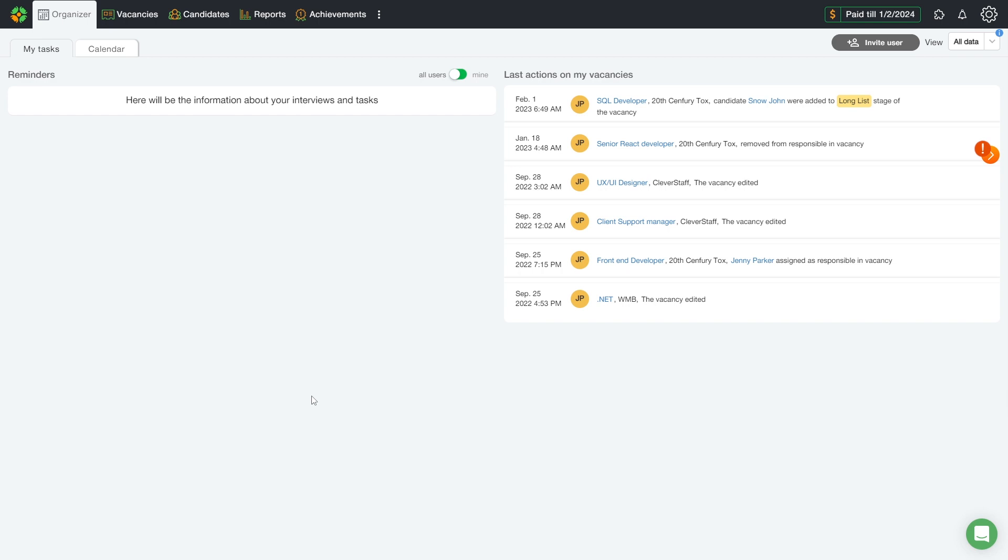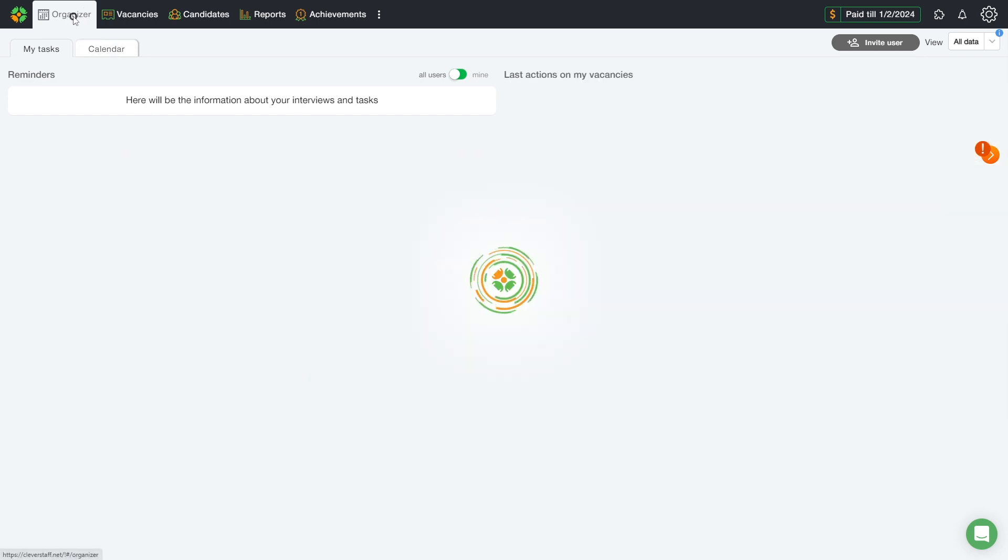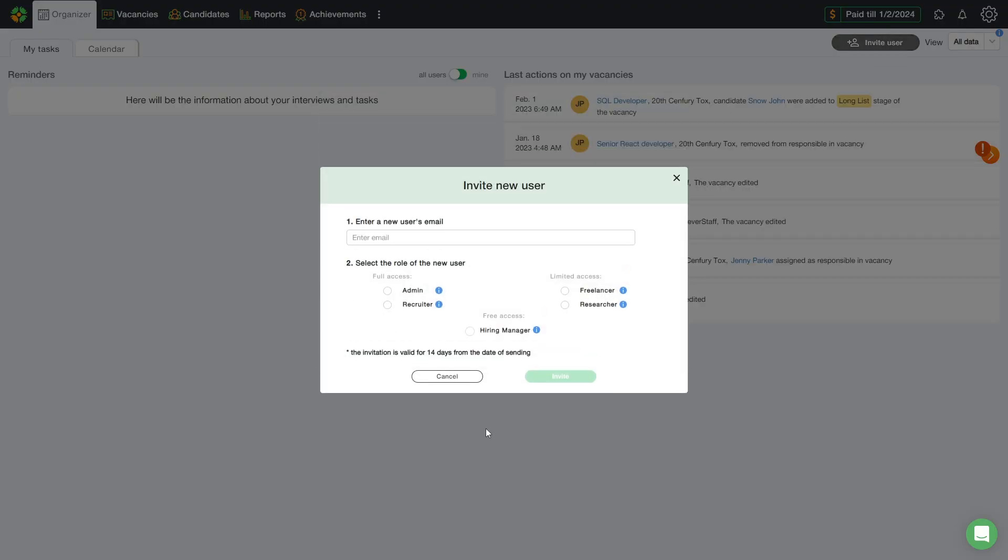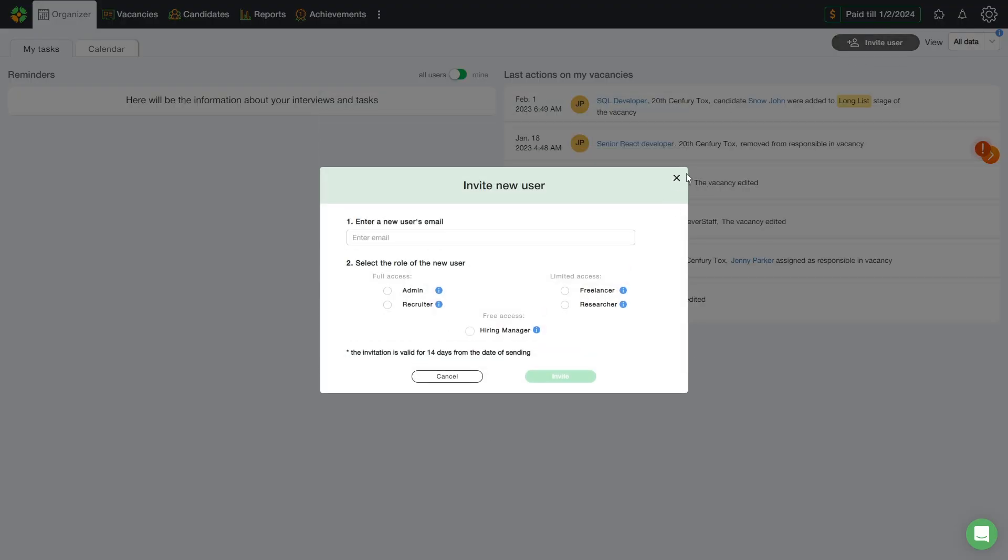Let me remind you about five user roles in our system. The account administrator adds the users through the tab organizer and invite a new user, or from the section users.